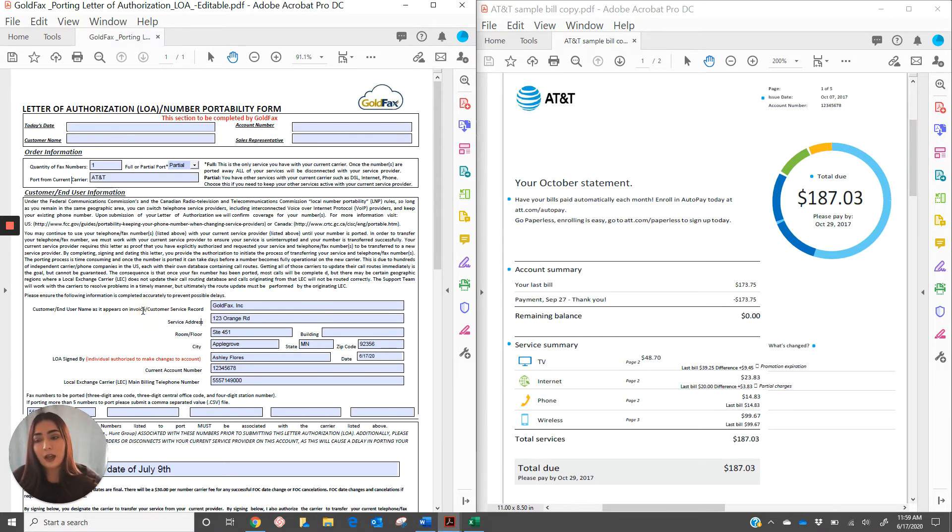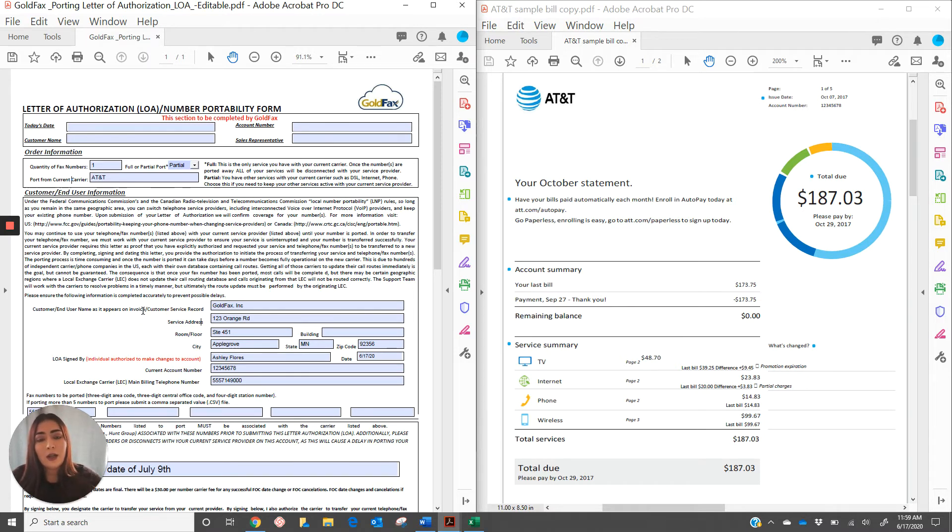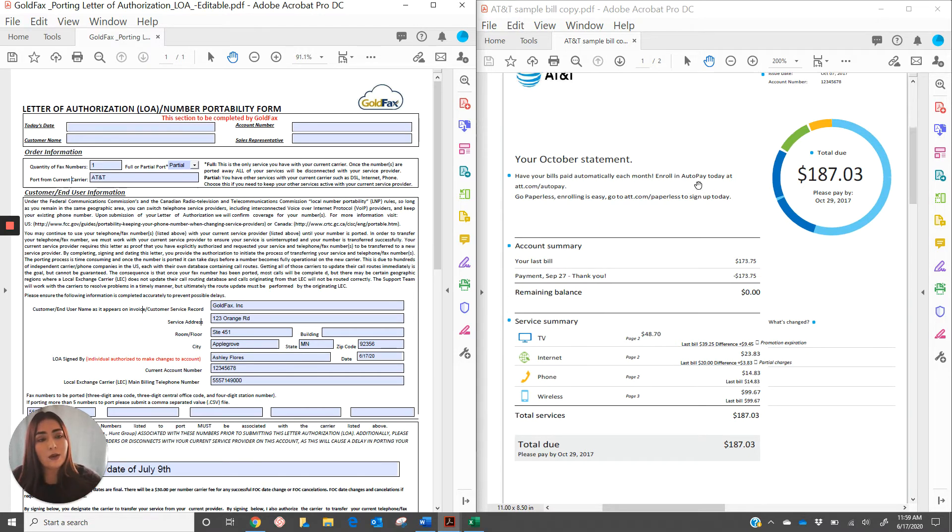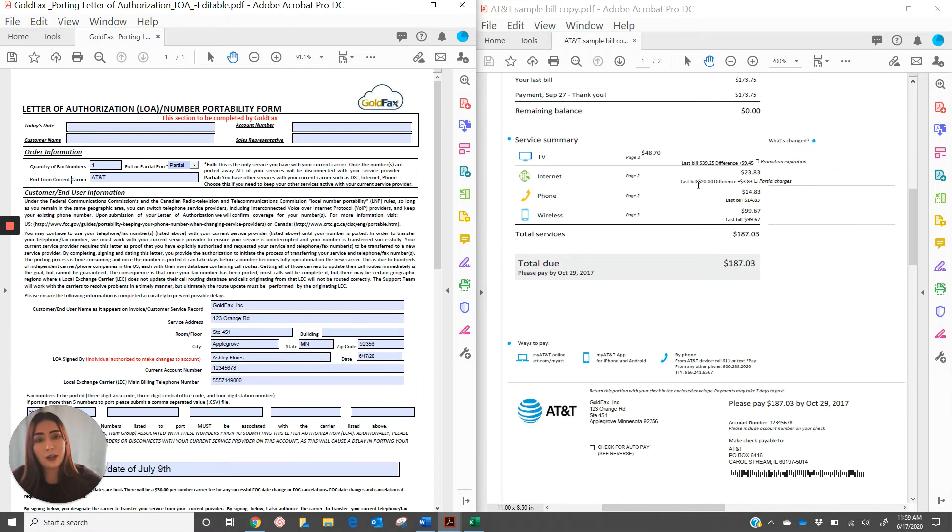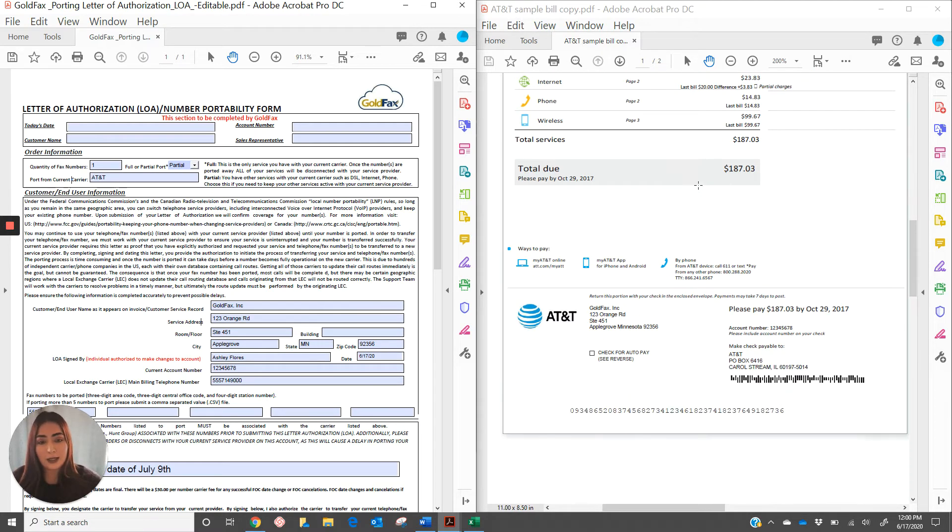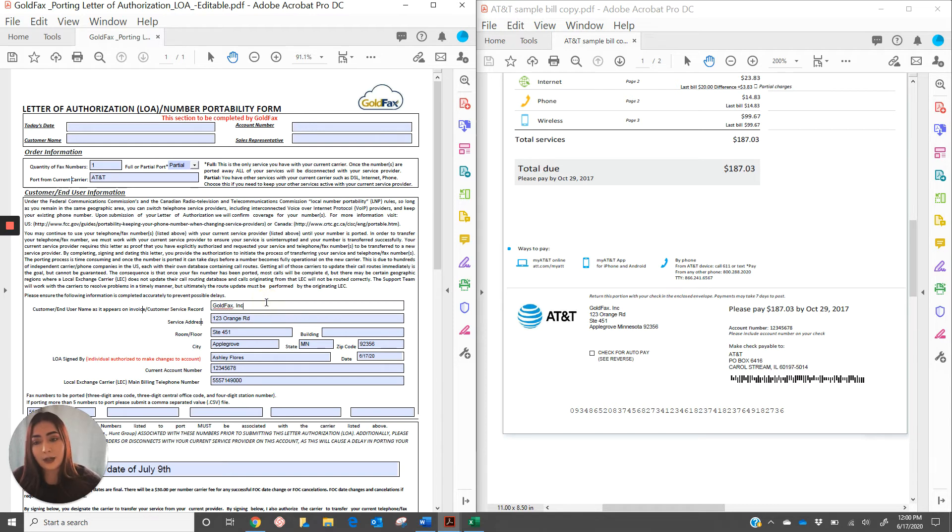Customer and username as it appears on the invoice customer service record. You're going to want to locate how the current carrier has your company name listed. I found it down at the bottom list name here.